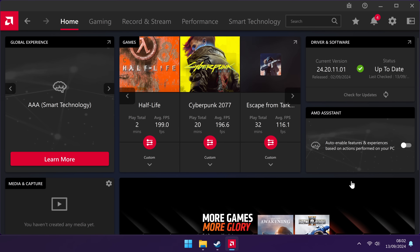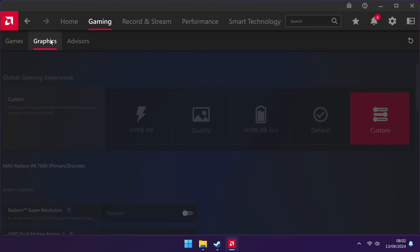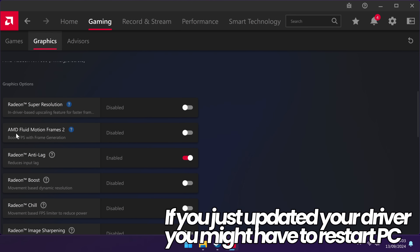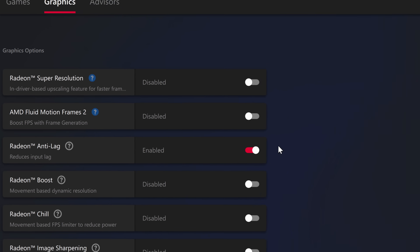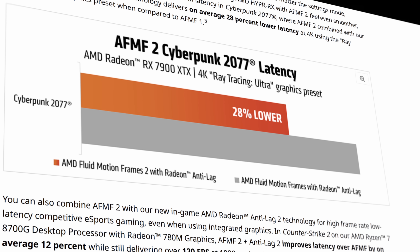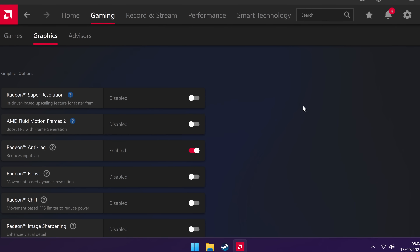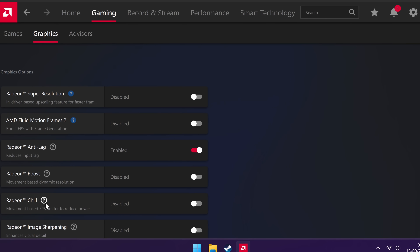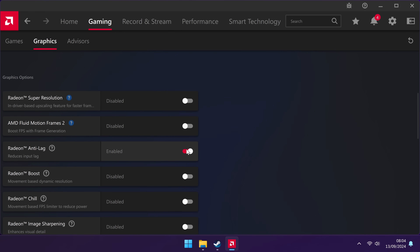Now that you have access to AMD Fluid Motion Frames, we need to change a couple of settings. Start by navigating to the top left-hand side to Gaming, and go down to Graphics. You should then be able to see the new option for AMD Fluid Motion Frames 2. The only option I would recommend enabling for now is Radeon Anti-Lag. Utilizing Fluid Motion Frames 2 with Anti-Lag will provide you with the best input latency results when utilizing frame generation.